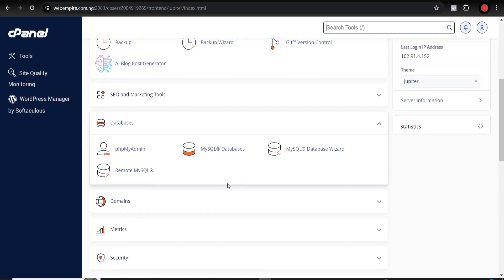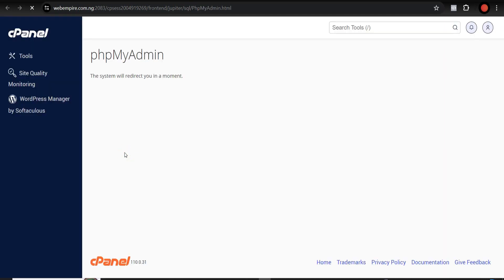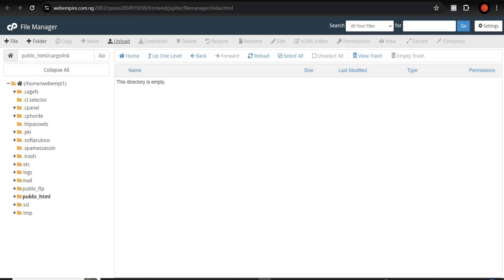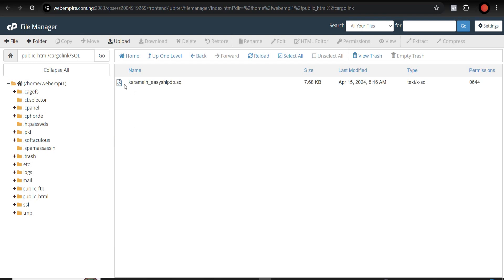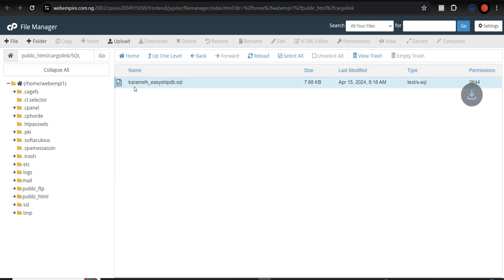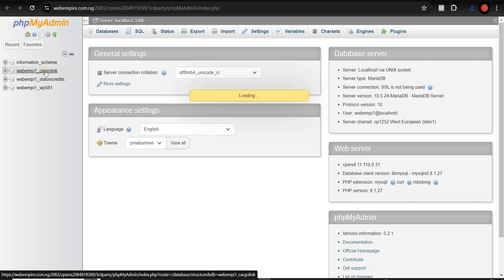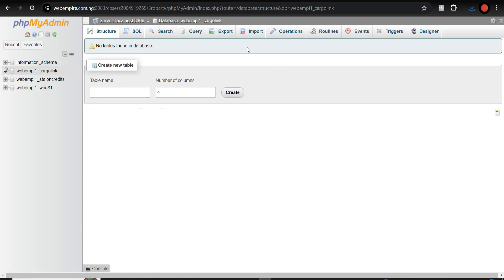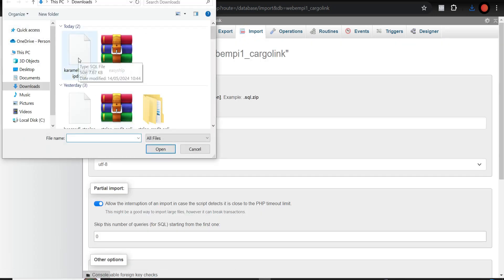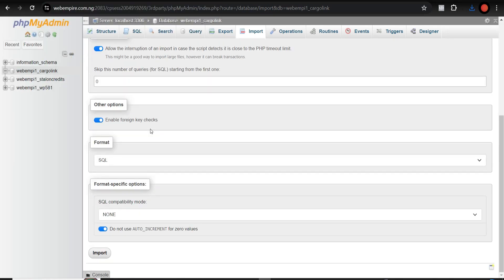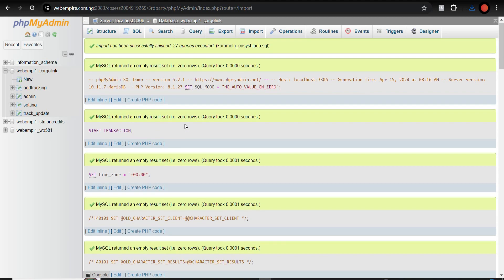Double-check everything to avoid issues. Then go back to cPanel and go to phpMyAdmin. Locate the SQL folder in the file manager, right-click the SQL file, and hit Download. Come back to phpMyAdmin, locate your database — cargo-link — open it, go to Import, choose the downloaded SQL file, and click Import.